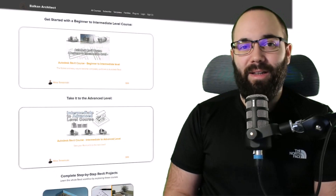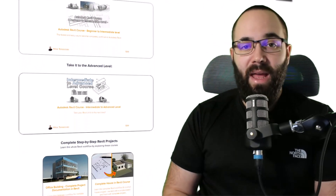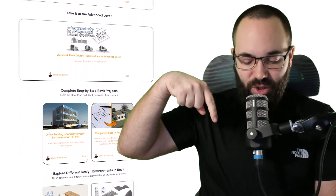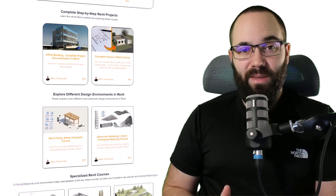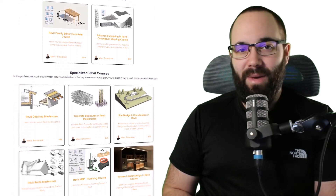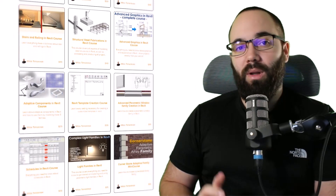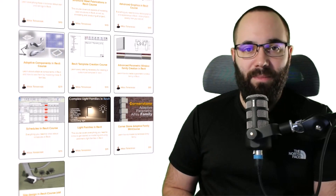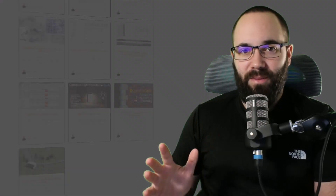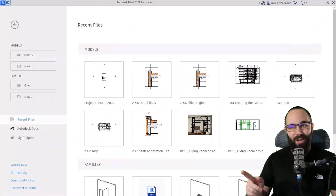Before we jump into Revit, I'd like to ask you to check out my website, balkanarctic.com, linked in the cards above and in the description. If you're serious about learning Revit, that's definitely the best place to be, with over 140 hours of content dedicated to all of the interesting and complex topics inside of Revit. I'd also like to thank Bin He's Revit Study Channel for the inspiration for this video idea. Now, without further ado, let's jump straight into Revit.